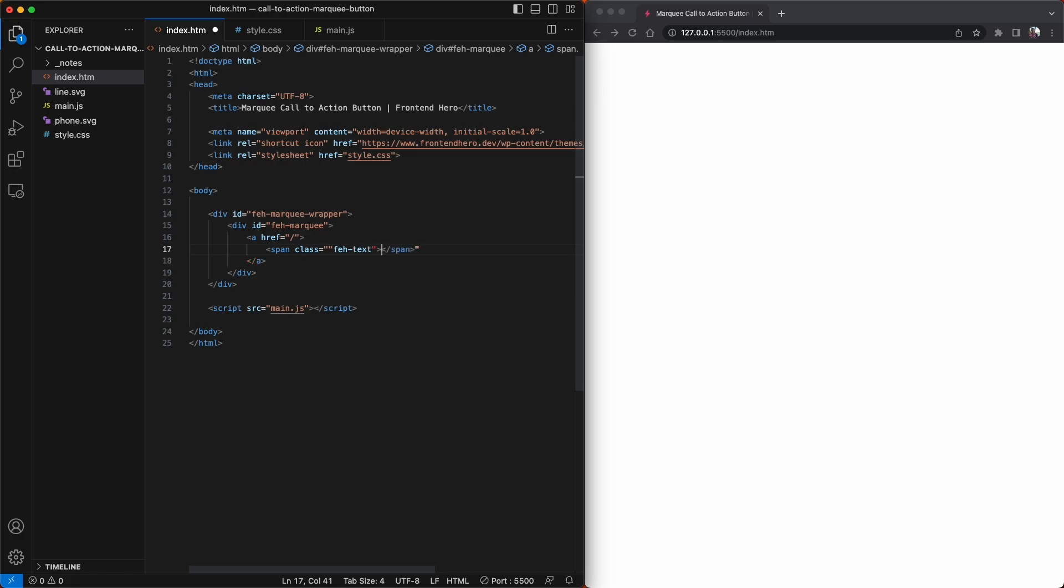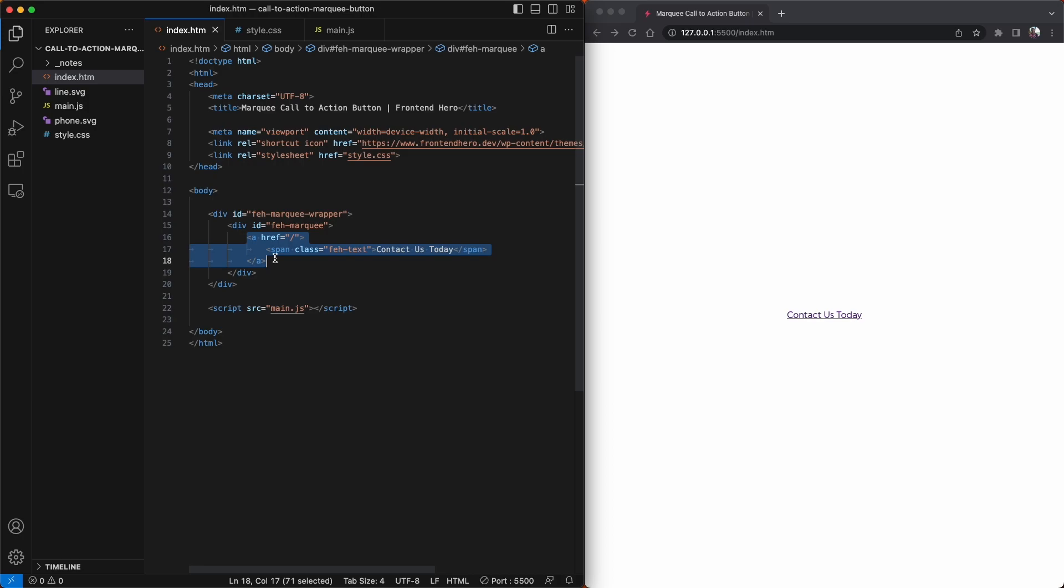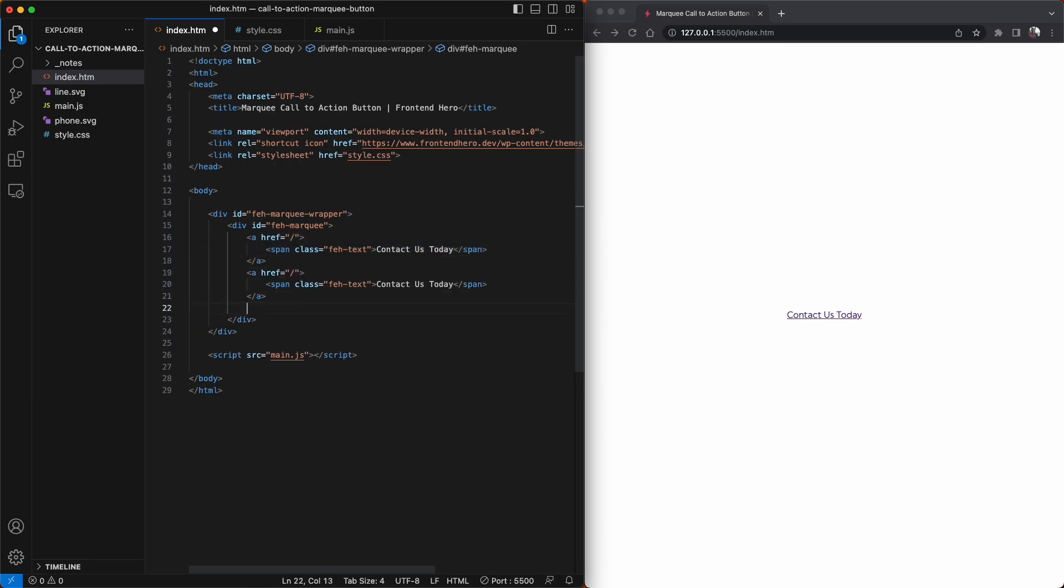Now we're just going to create some anchor elements. And once we have that made, we're just going to copy and paste it a few more times.